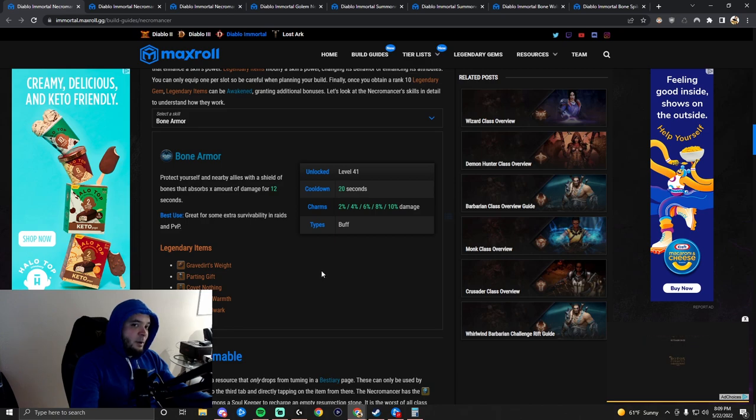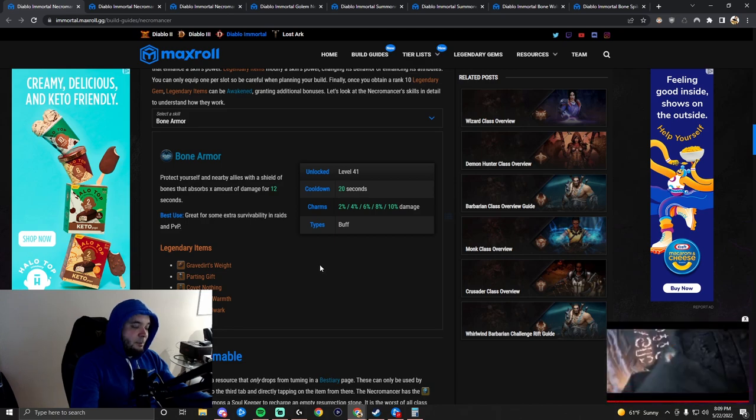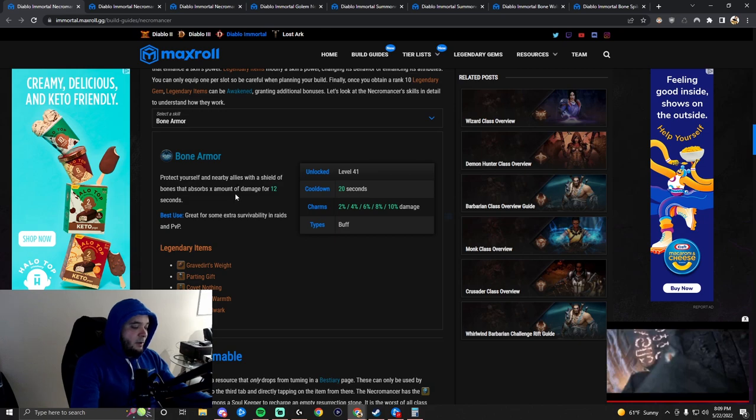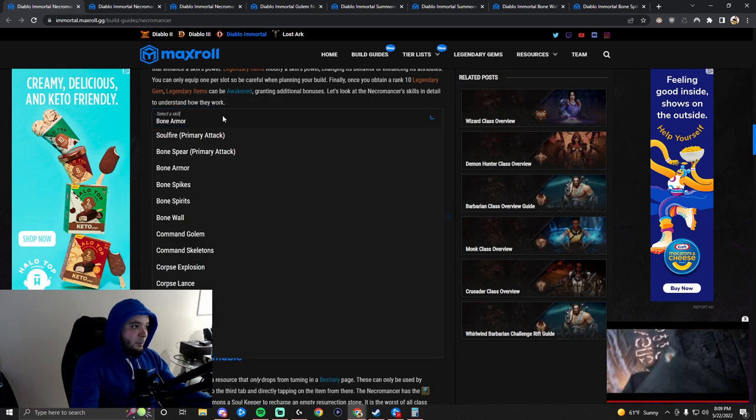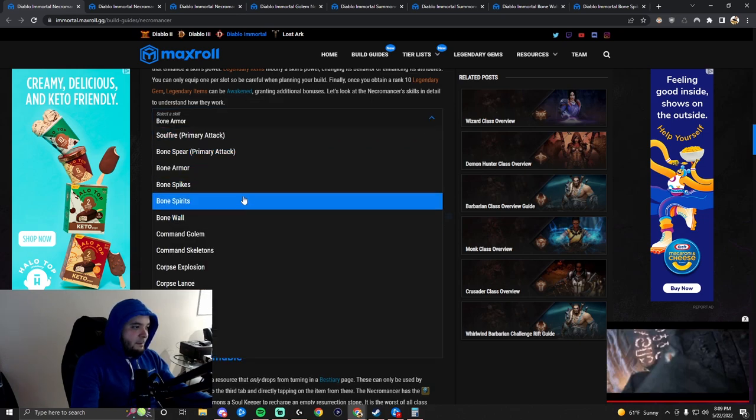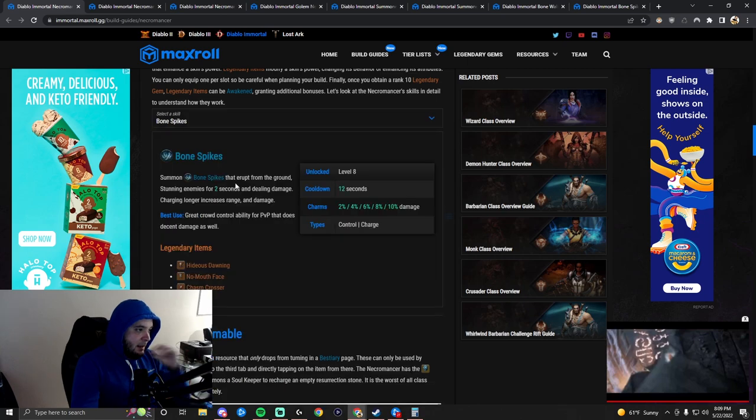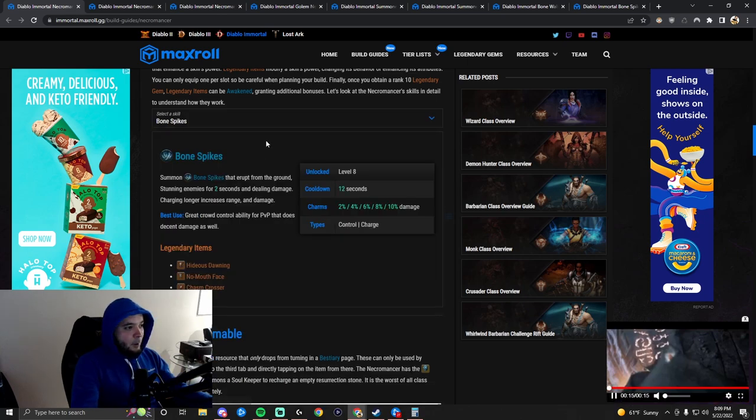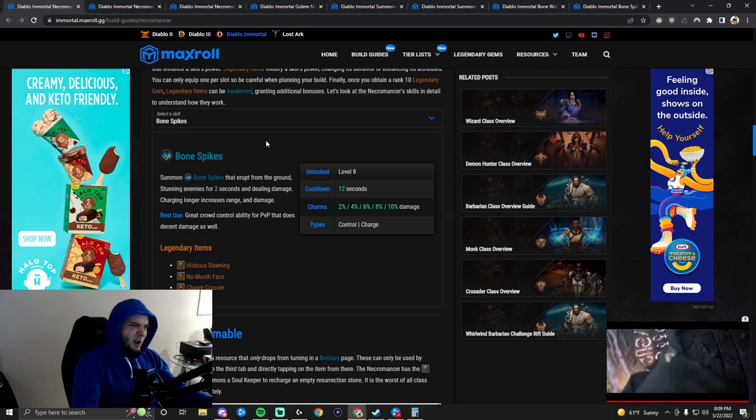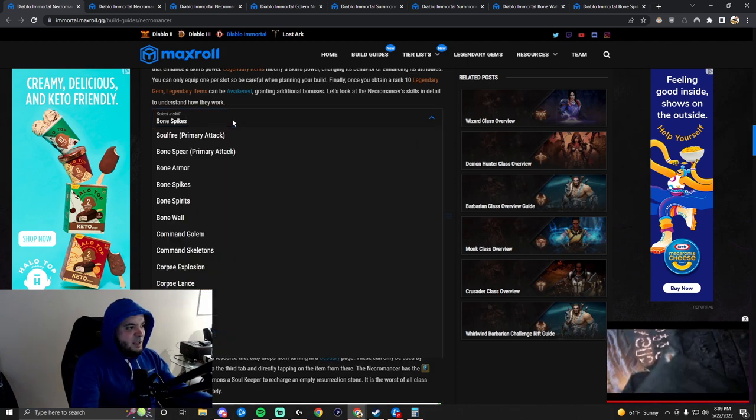Bone Armor is an amazing buff that you will use. It's part of the great buffs we talked about above, a great buff to bring for solo or group play. Bone Spikes is mostly for PvP to crowd control people. Doesn't have much use in PvE.